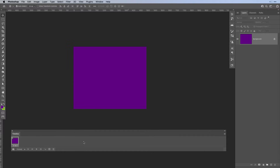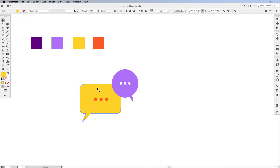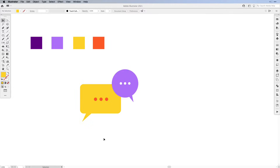We're not going to have anything on our first frame, so right away we can create a new frame — just hit the plus sign in your timeline. This will add a new frame which just has the fill of the background. Now we can copy over our elements from Illustrator. So back to Illustrator, we're going to be selecting our yellow speech bubble.